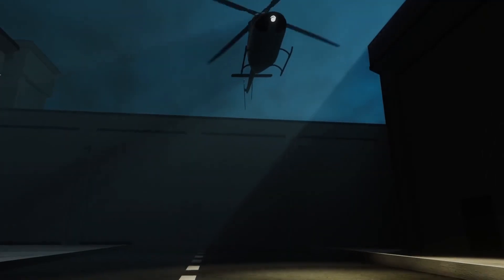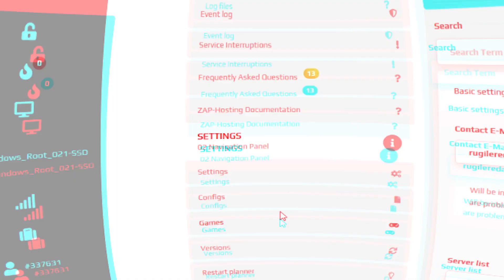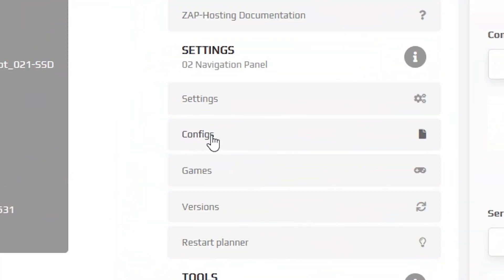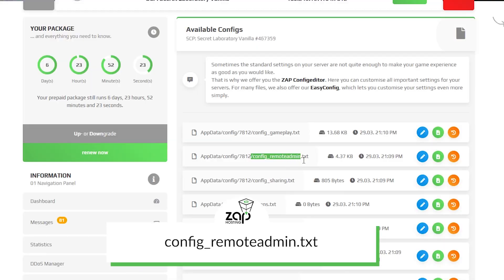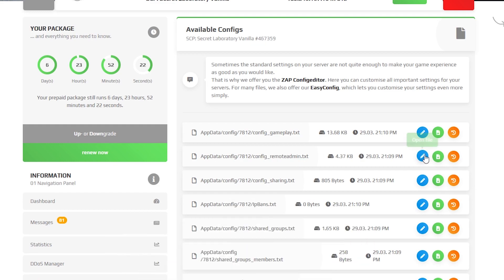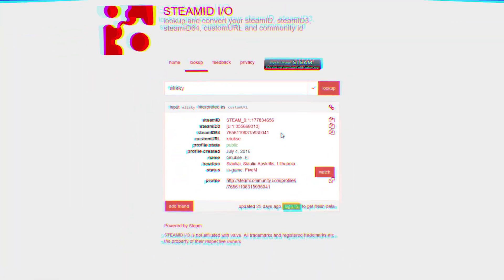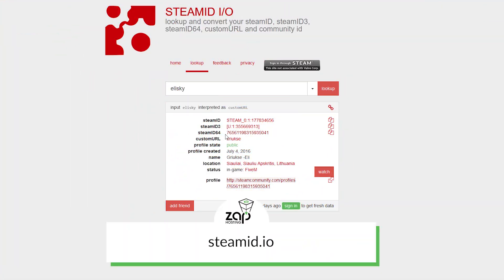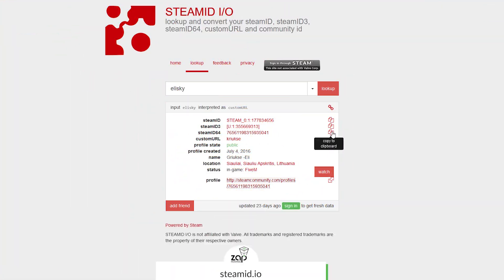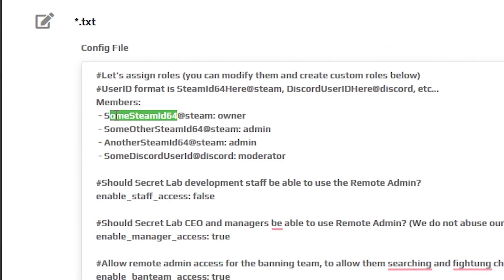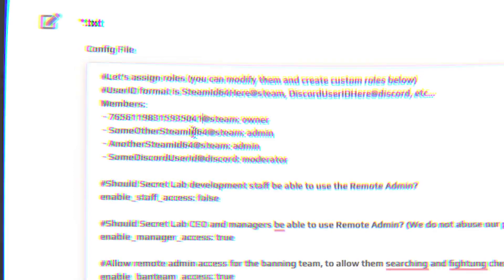Now let me show you how you can make yourself an admin. Navigate to the configuration tab. Here find the file named config remote admin and open it. You will now need to paste in your steam64id, which can be easily found on steamid.io. Once you do that, simply click on save.